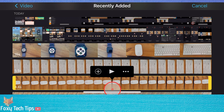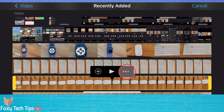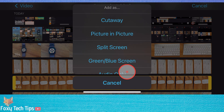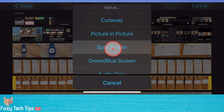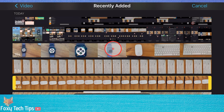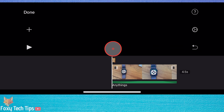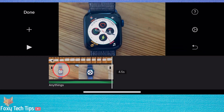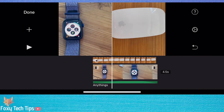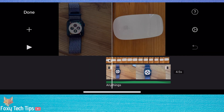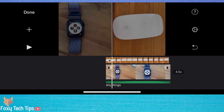Tap the three lines button on the popup and then select split screen. This will place the video on top of the other video in the timeline and create a split screen effect.